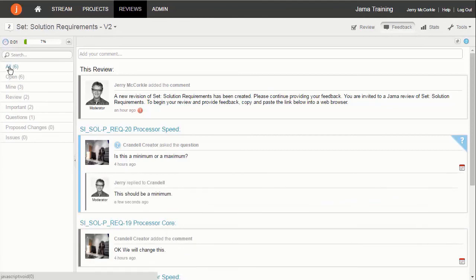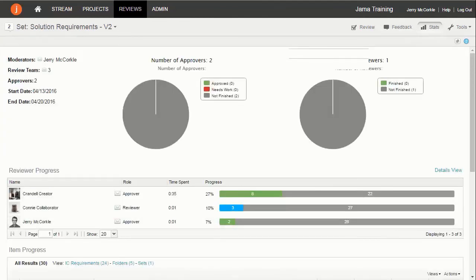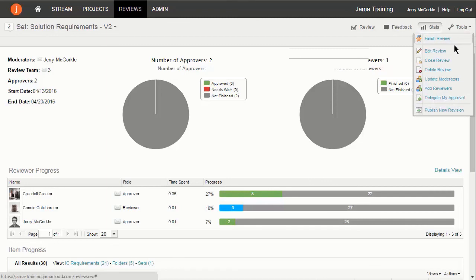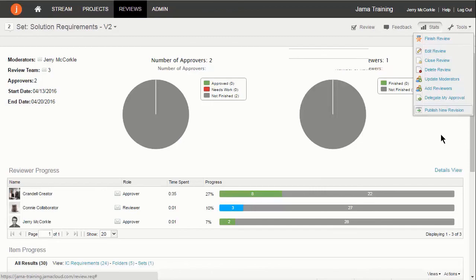The stats page provides information for monitoring the status of a review and provides visibility into the progress of each participant. Tools are also available for managing reviews including adding participants, publishing revisions, and closing a review.